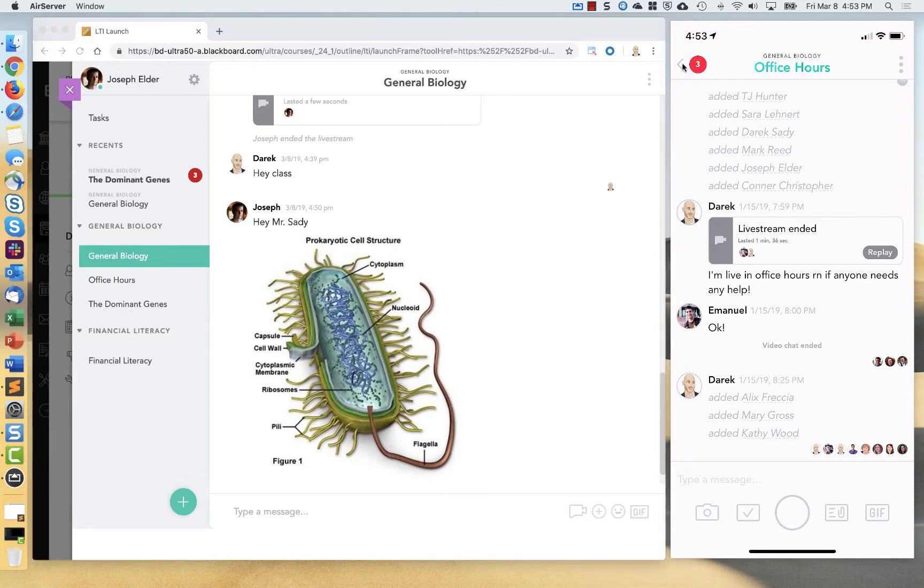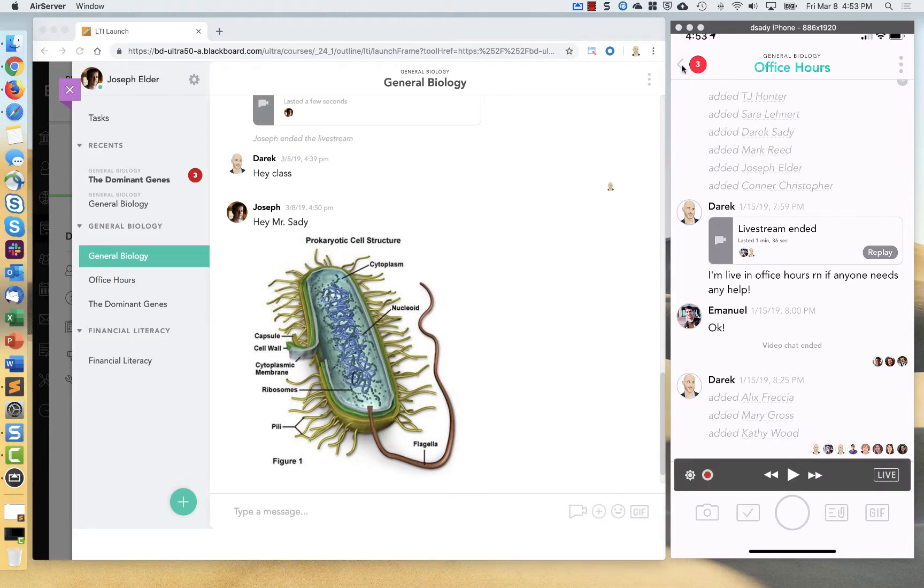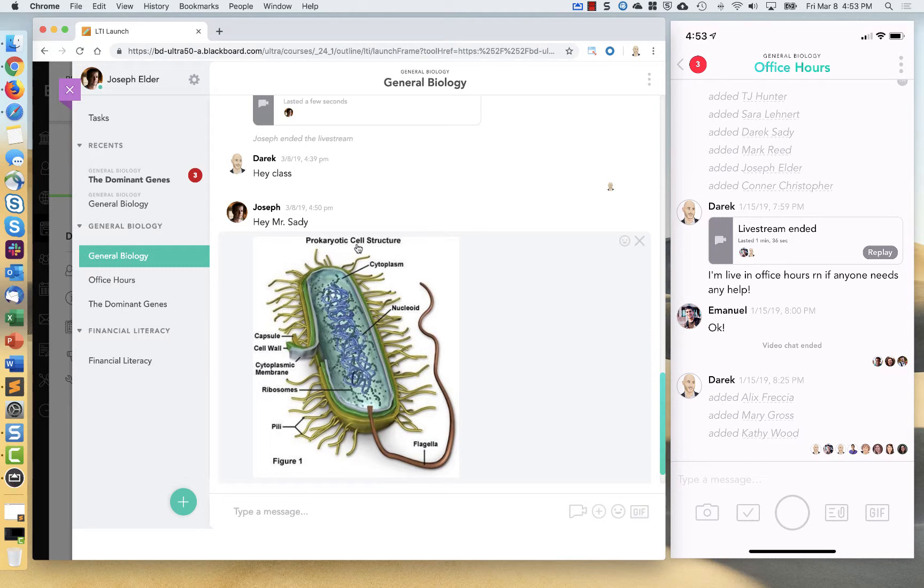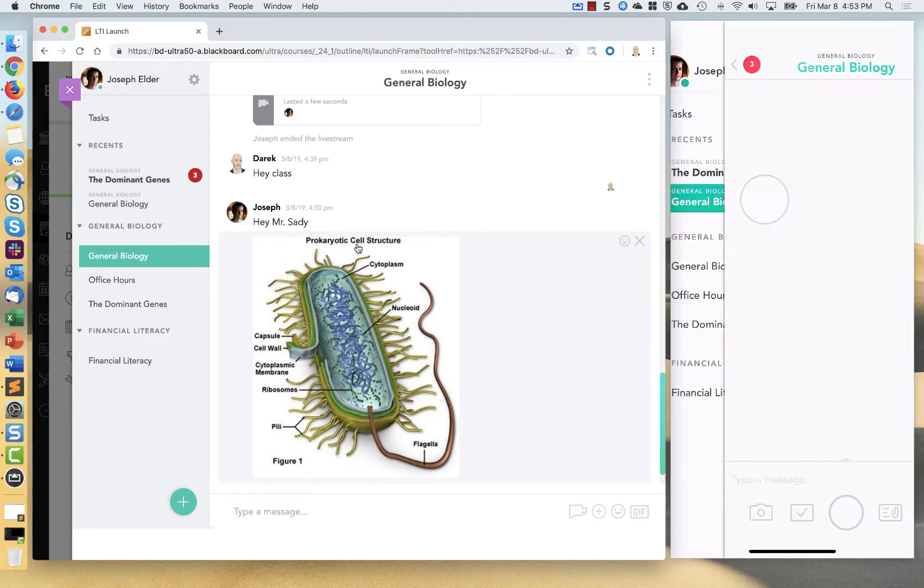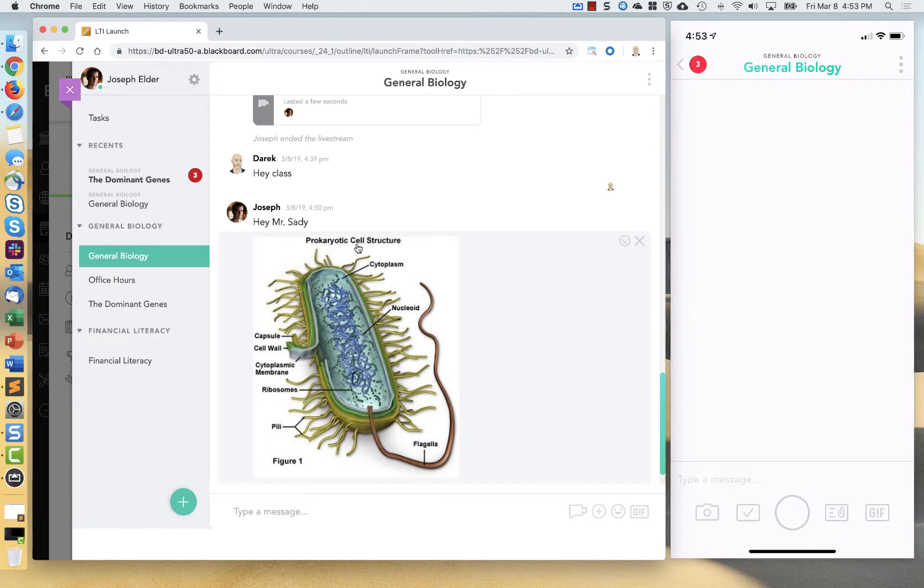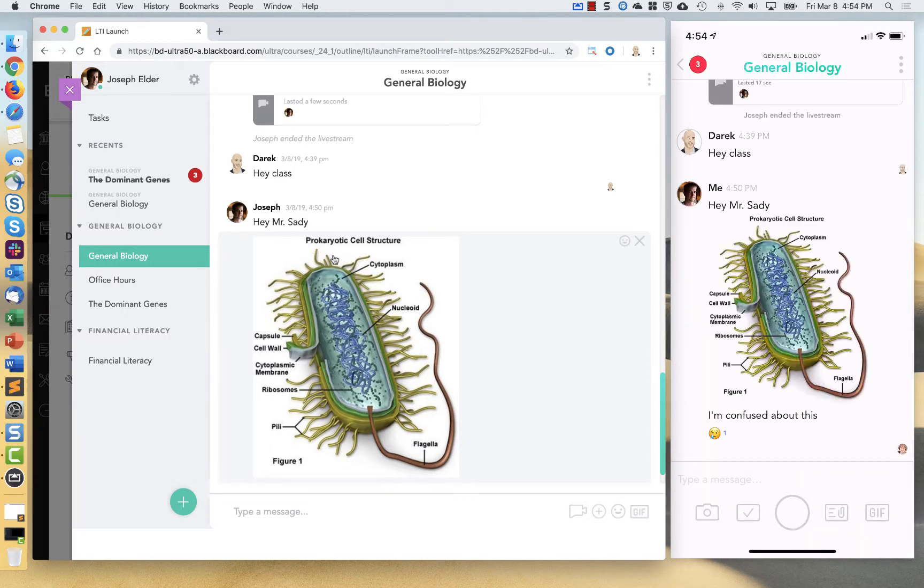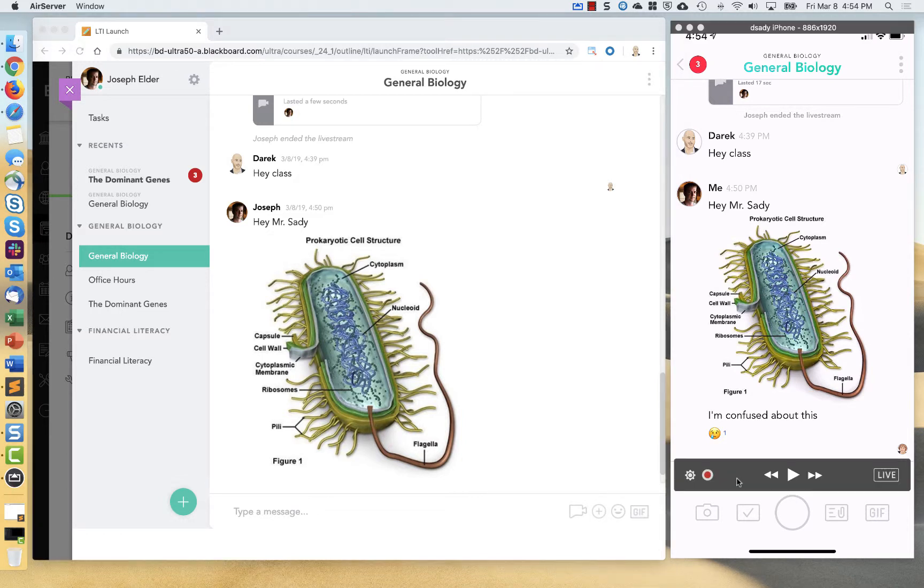So if I were to navigate out to this same chat, so let me go into general biology. Now you're going to see the same chat kind of side by side. So I'm the same user, just to show you what the two kind of look like.